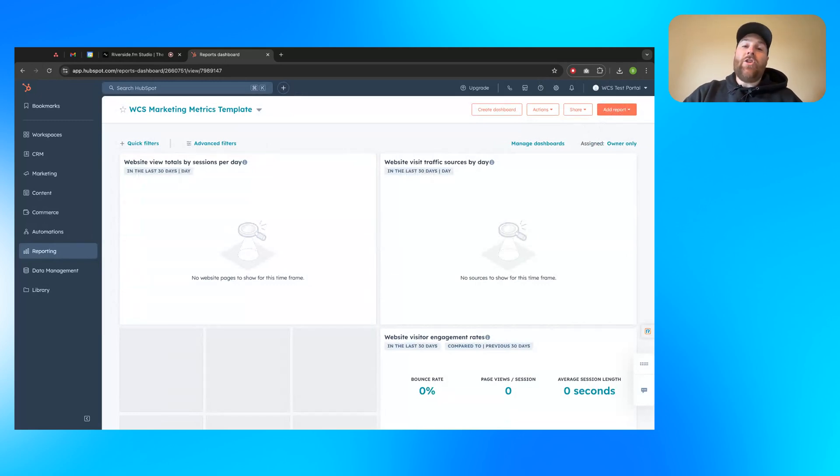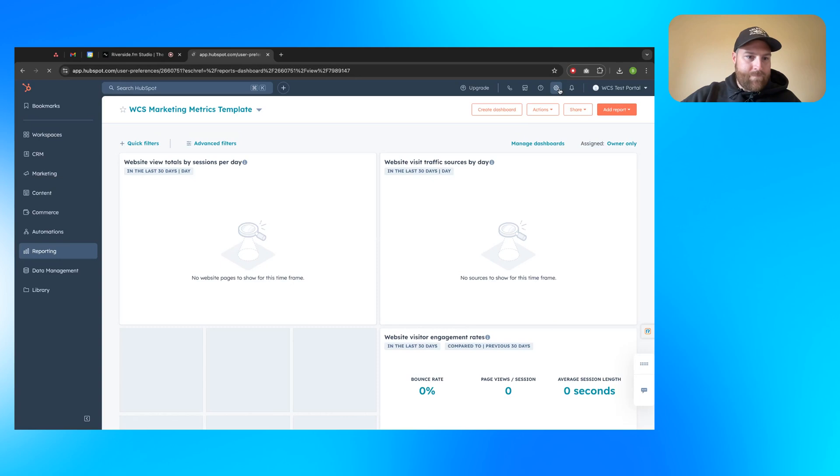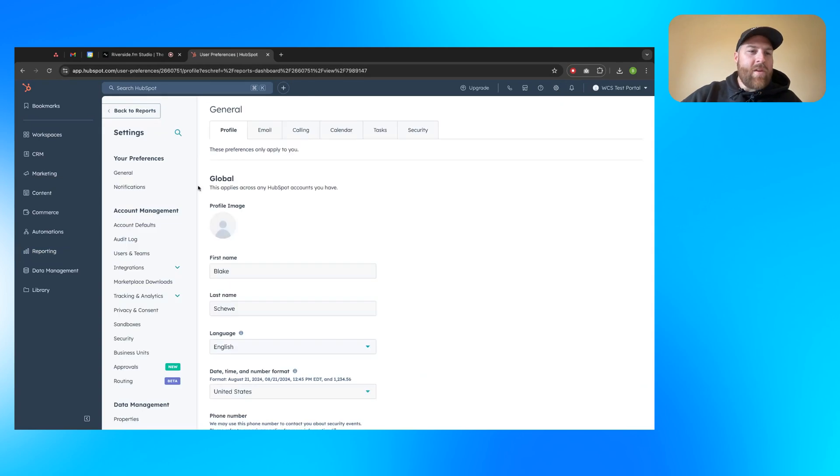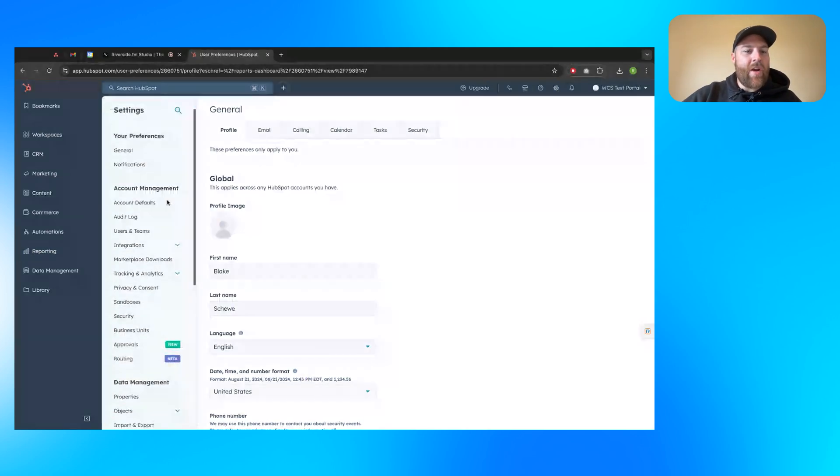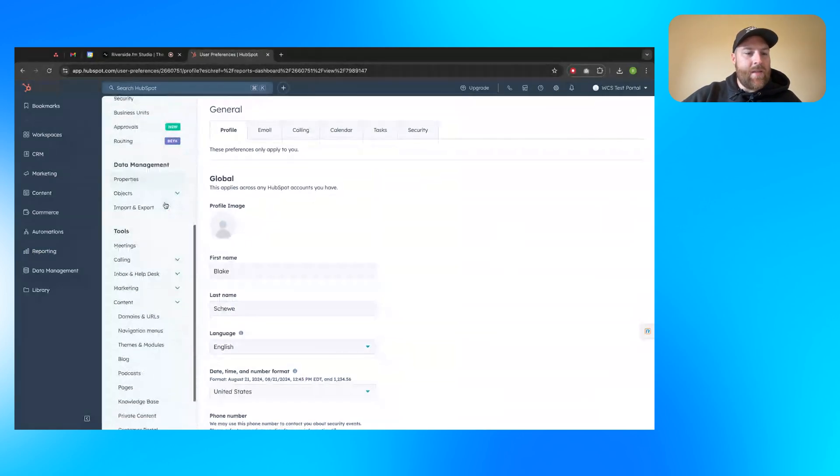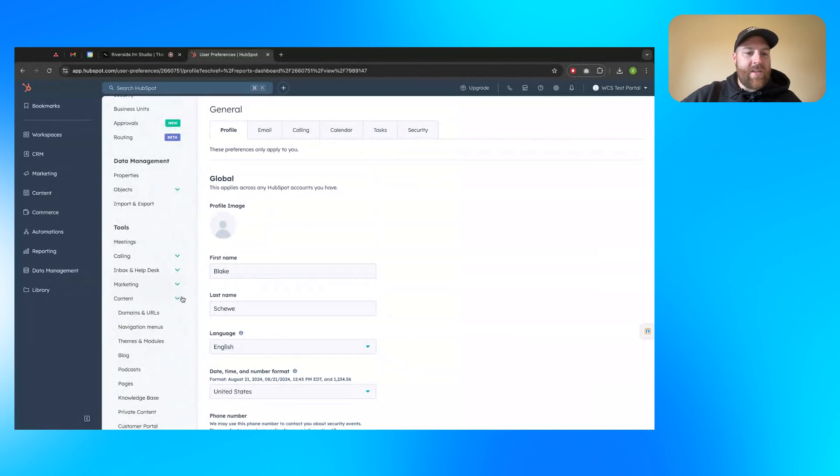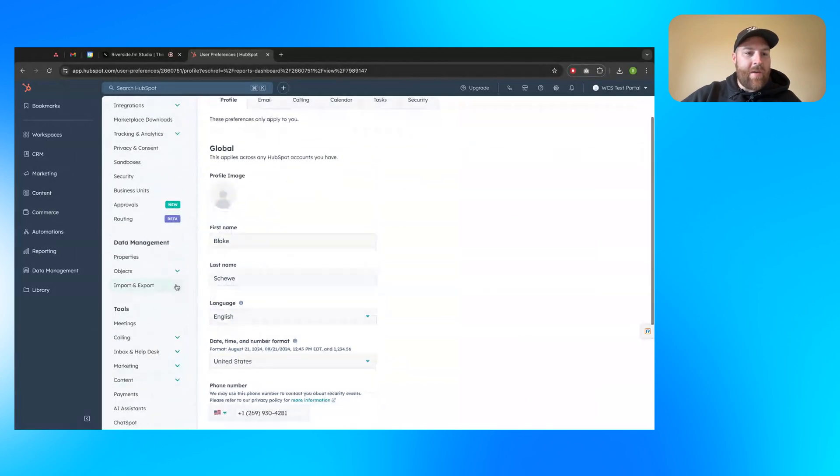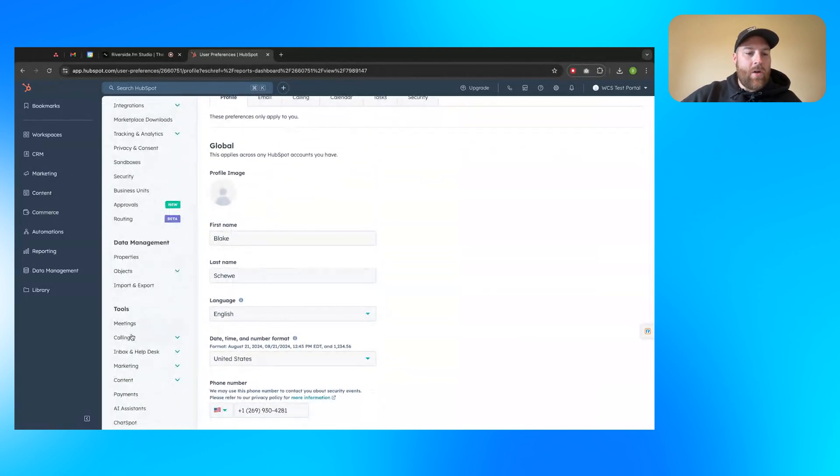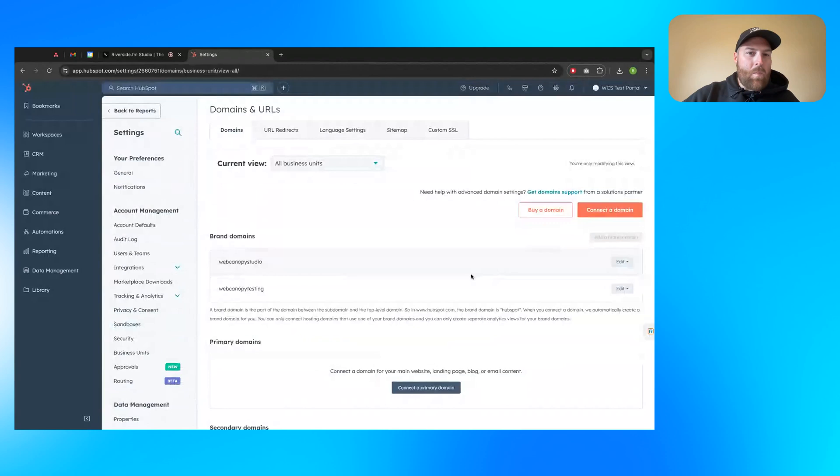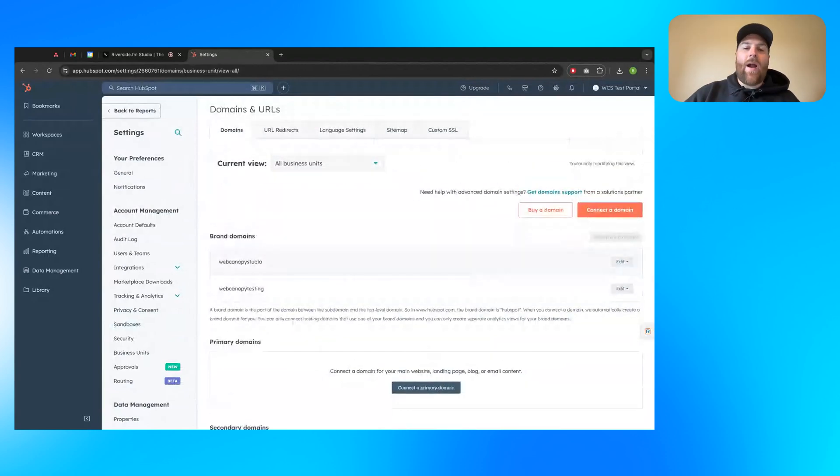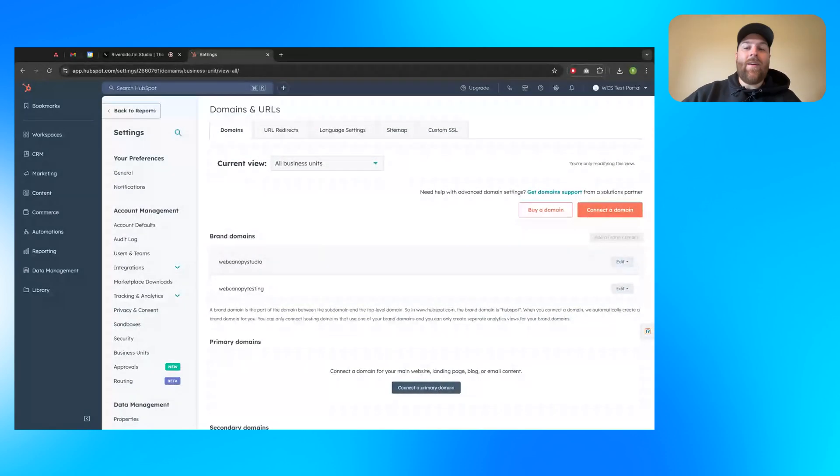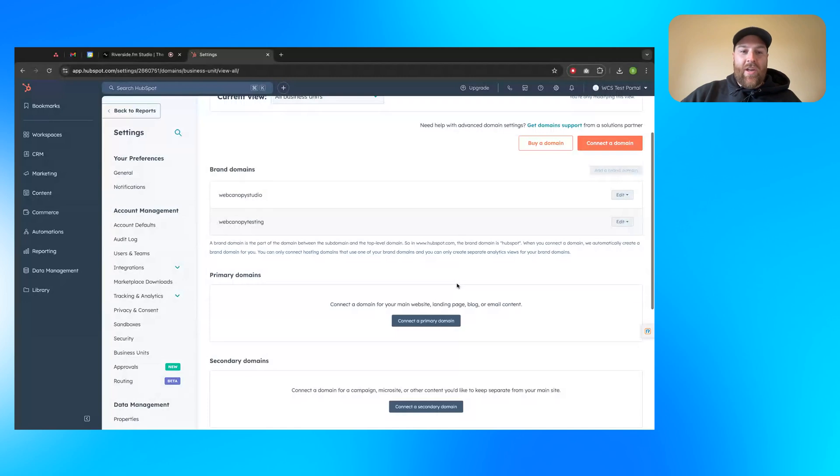To get to email sending domains to connect those, you're going to want to find this settings icon, this gear icon up here. If you click on that, you'll see a bunch of settings. What you're looking for is if you scroll all the way down under tools, you'll see a couple options. They might all be collapsed for you. Under tools, you'll see content. Go ahead and pop out that content menu. You'll see domains and URLs. So if you click into this, you might have some other options here. You might already have a domain connected. You might not, but let's go ahead and take a look.